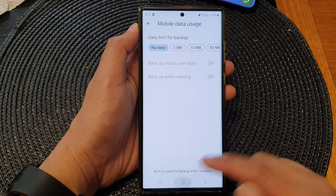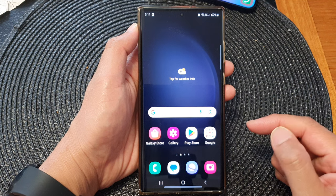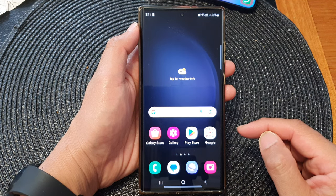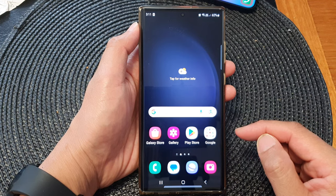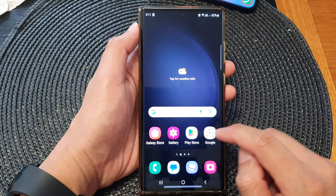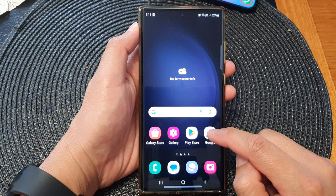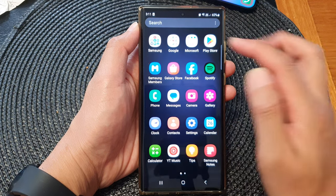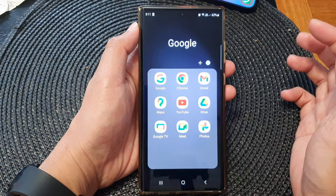First tap on the home button to go back to the home screen. On the home screen, open up the Google folder, or in the app screen open up the Google folder.